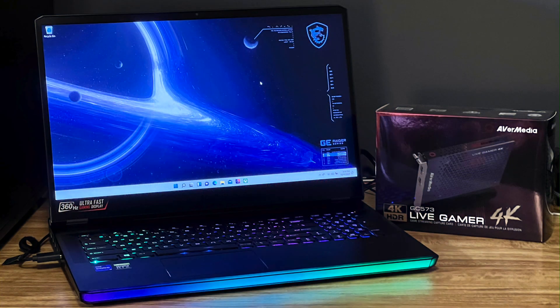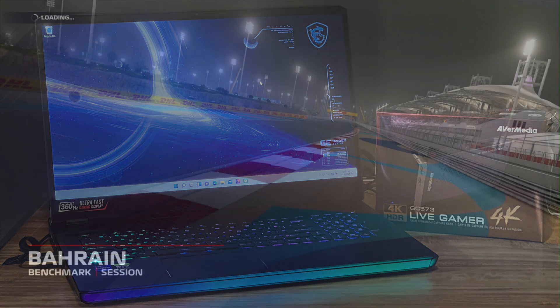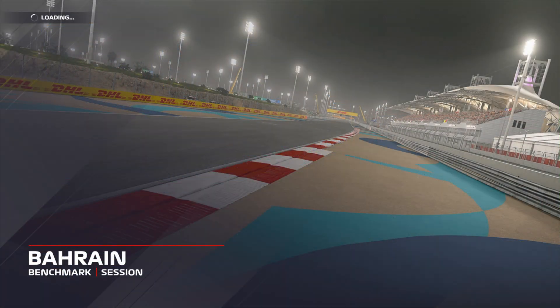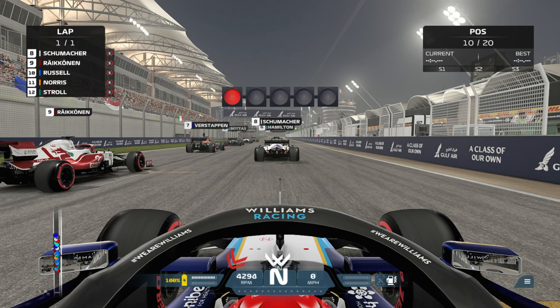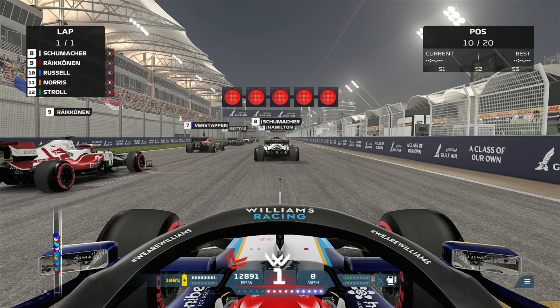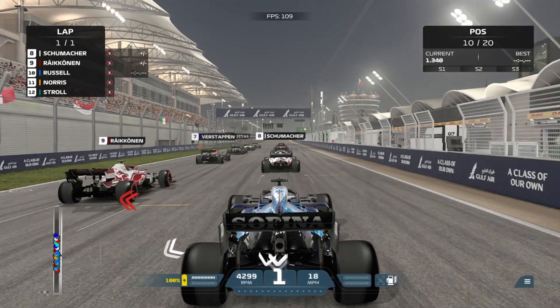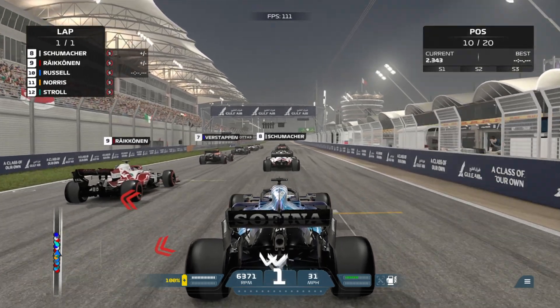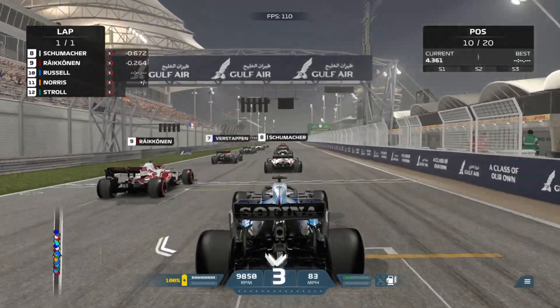Today we're testing on an MSI GE76 Raider, which has an Intel Core i9 processor and a GeForce RTX 3080 mobile GPU — the top of the heap. We're capturing video directly out of the HDMI on the GE76 Raider using an Avermedia Live Gamer 4K, so that the GPU does not have to do encoding as well as playing the game, so that we don't affect performance.